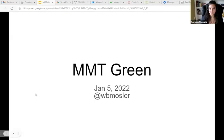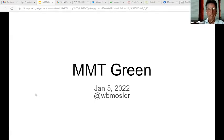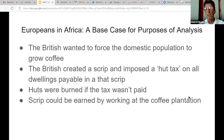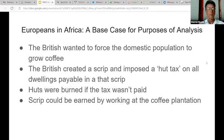Good to be here. Thank you. So what I'm going to do is share my screen. Now there are only five slides. So what I'm going to give you is a base case for purposes of analysis. If you can understand this model, then all your questions should fit in with this model. And everything else you see in the world, underneath it all, this is what's going on.